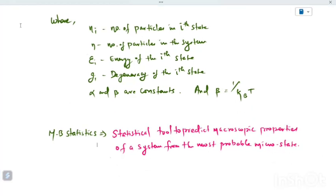Ni is the number of particles in the i-th state. N is the total number of particles in the system. Ei is the energy of the i-th state. Gi is the degeneracy of the i-th state. Alpha and Beta are mathematical constants, and Beta is specifically equal to 1/kBT, where kB is the Boltzmann constant.